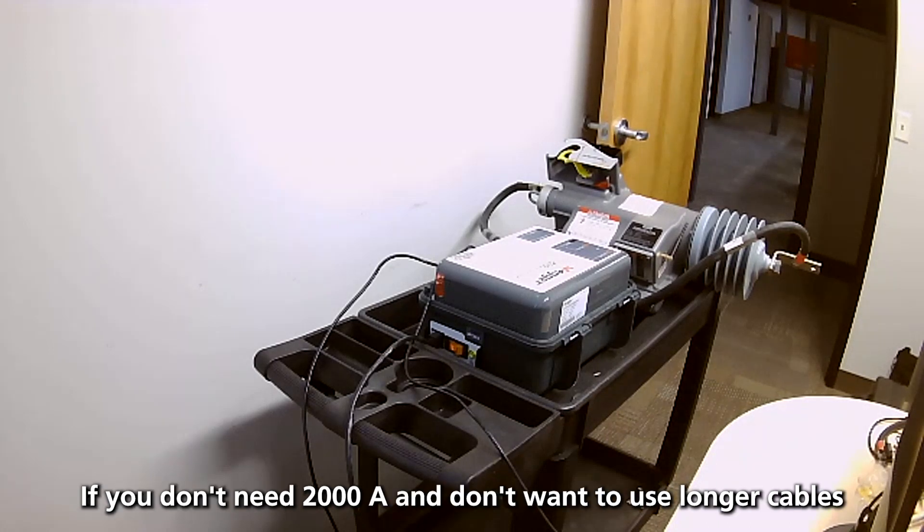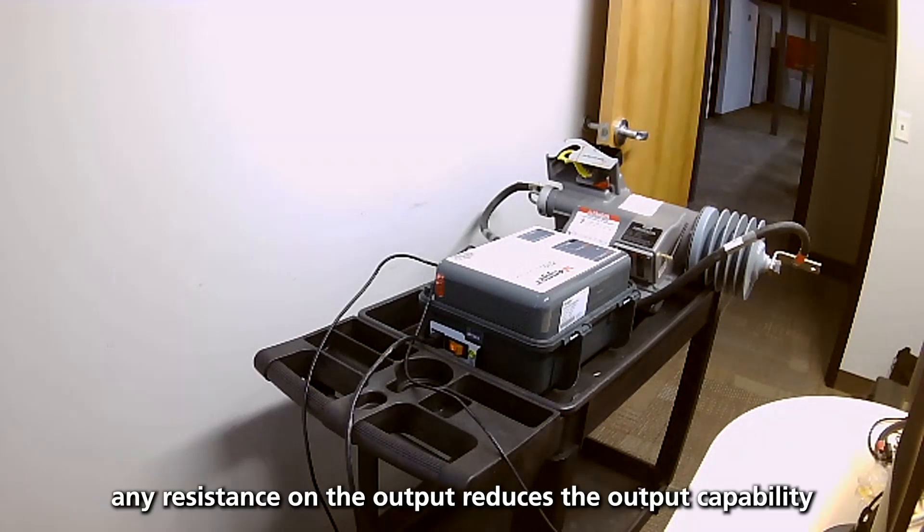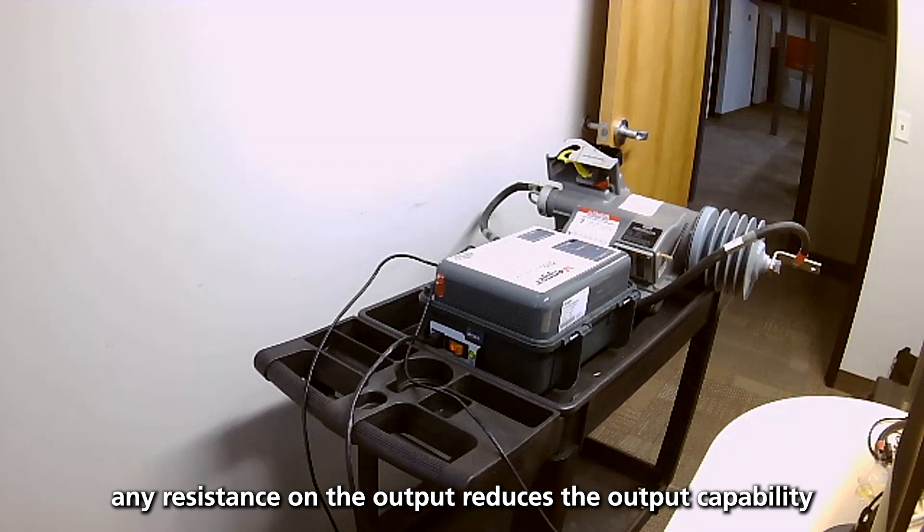If you don't need 2000 and you want to use longer cables, you can, but you do need good bolted connections. Any resistance on the output reduces the capability.